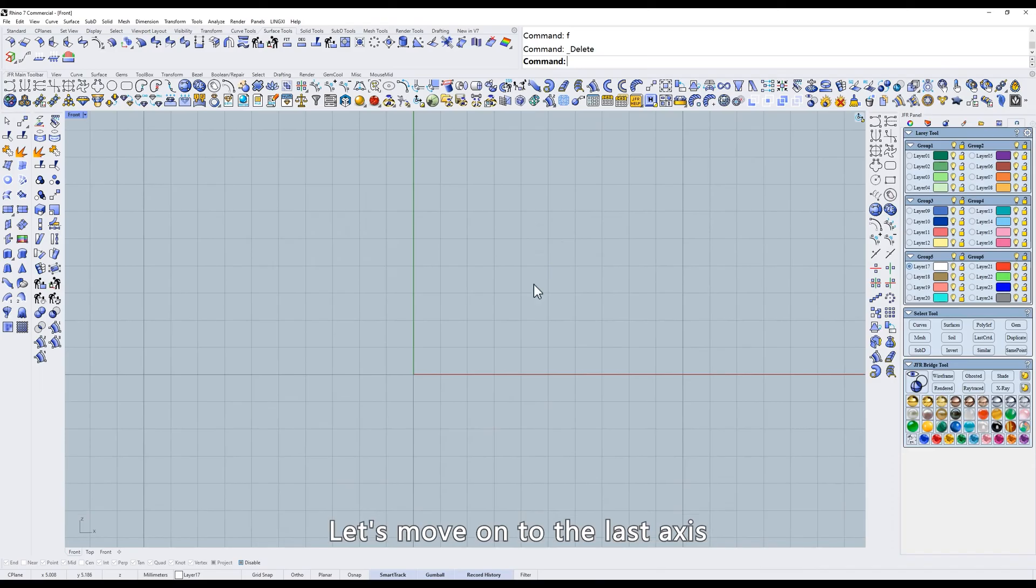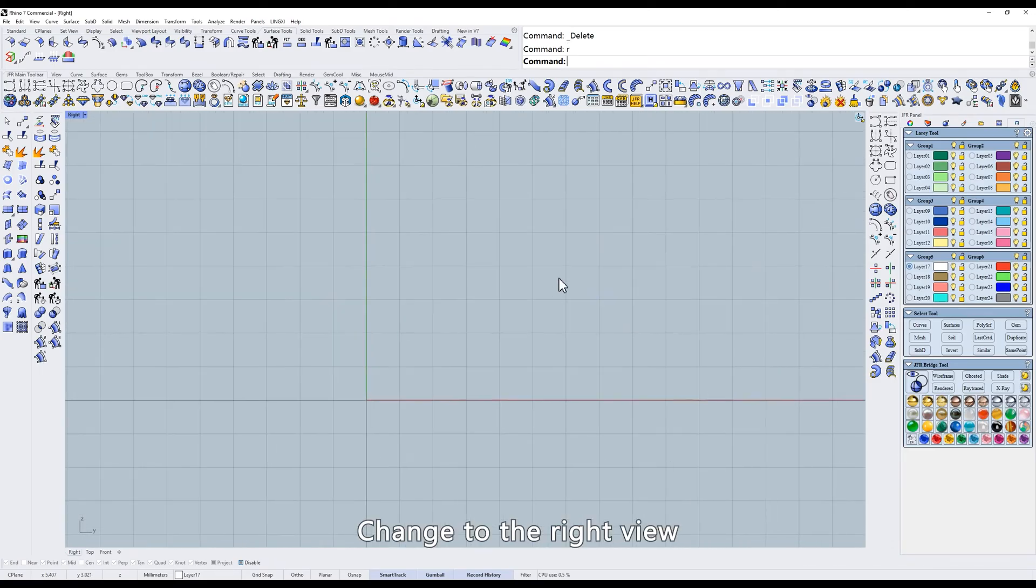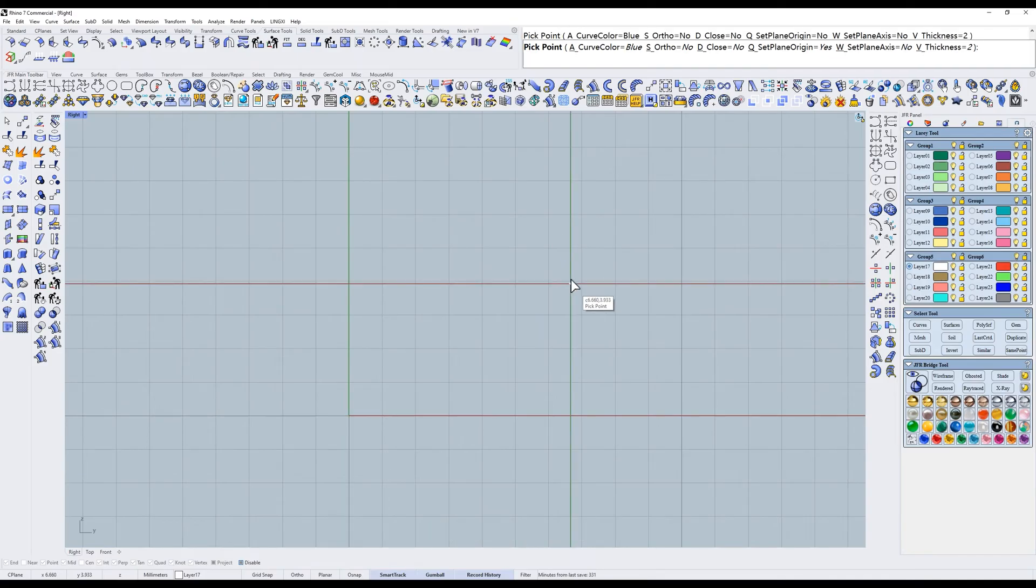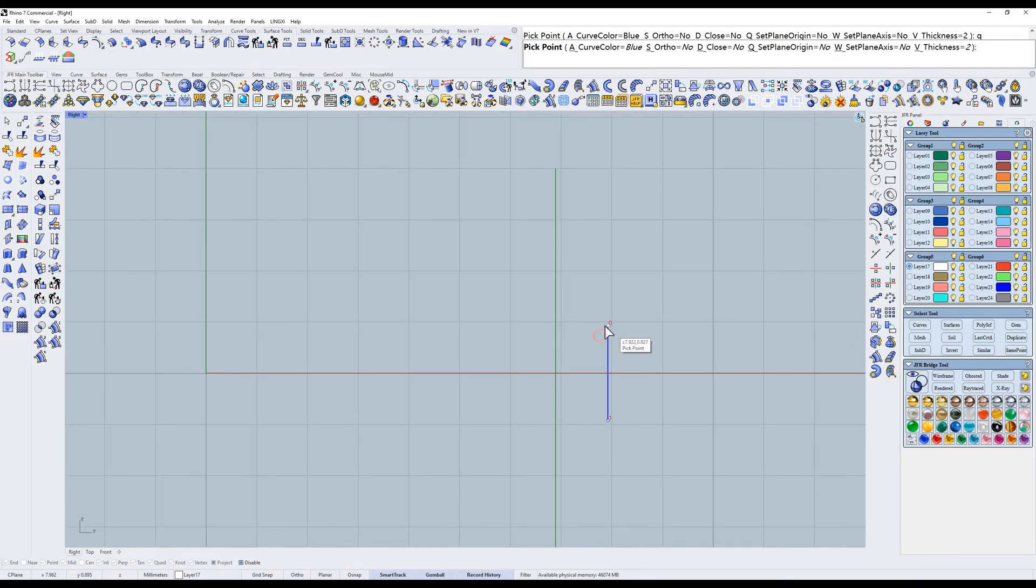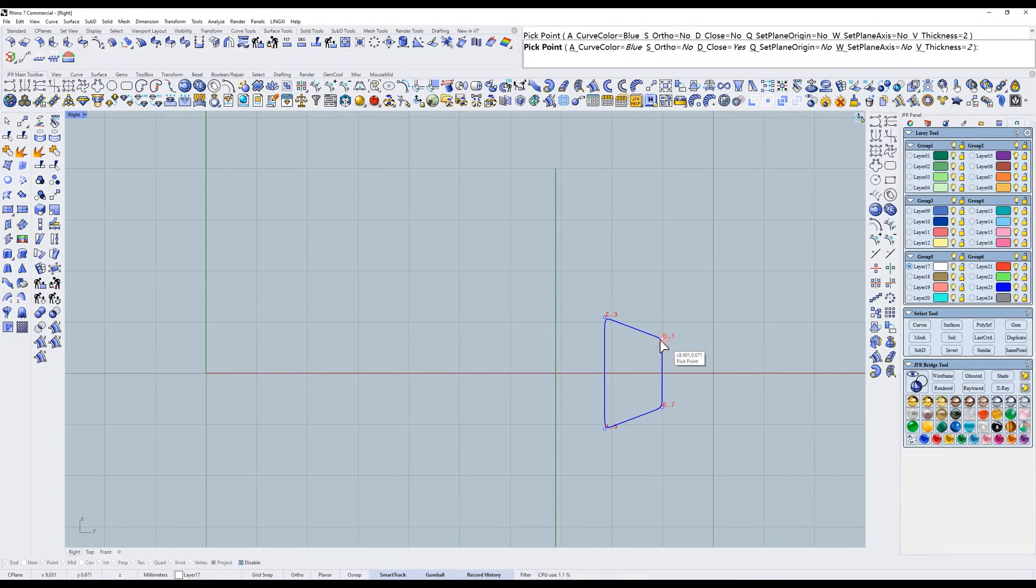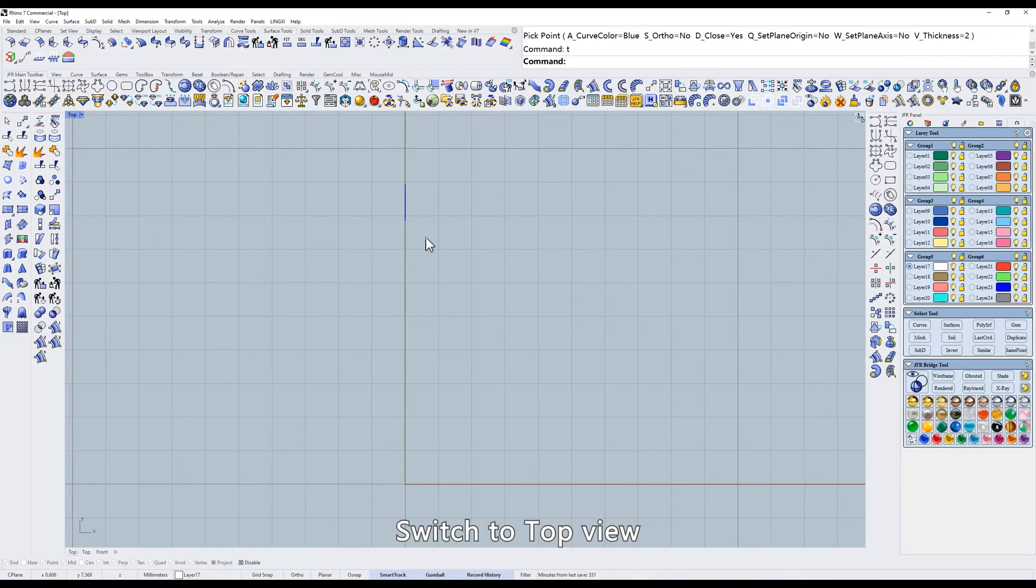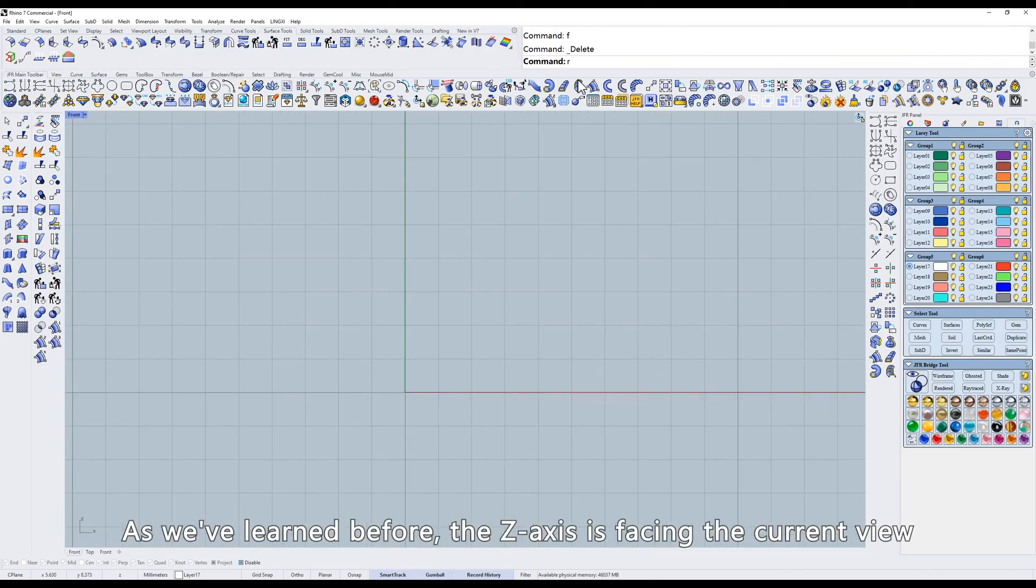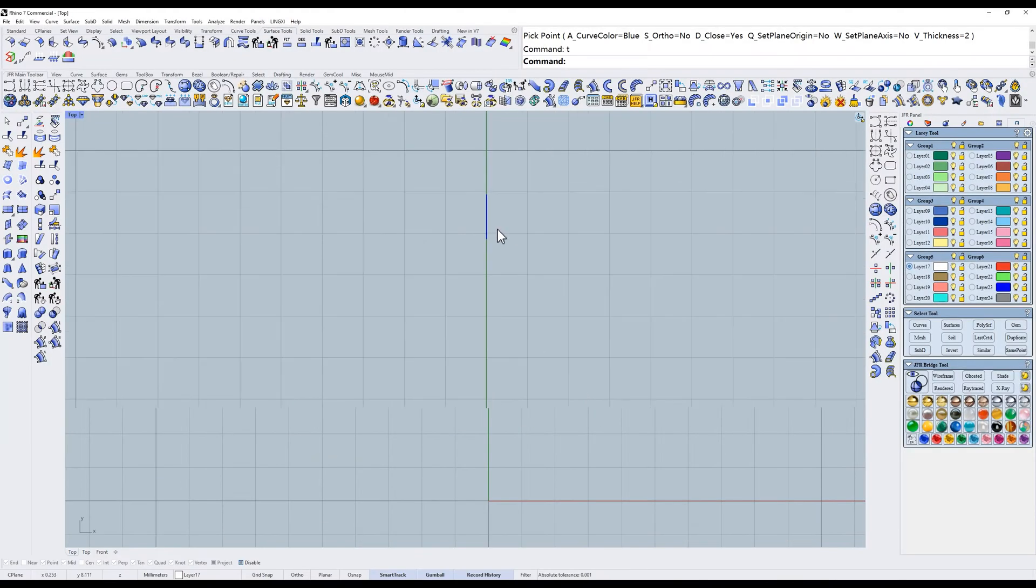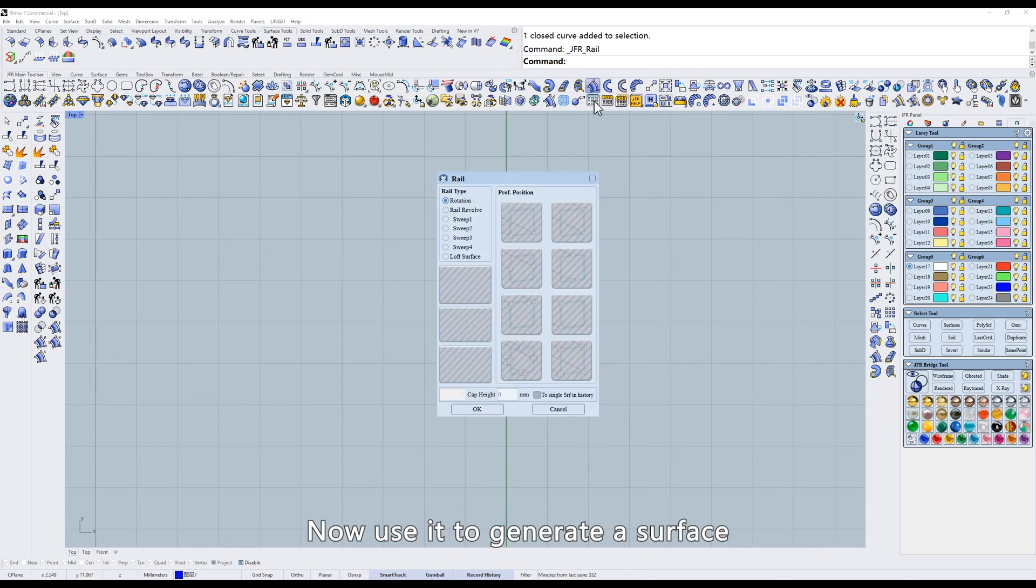Let's move on to the last axis. Change to the right view. Draw a profile. Now the z-axis is facing up. Switch to top view. As we've learned before, the z-axis is facing the current view. So when you rotate it, it should look like this. Now use it to generate a surface.